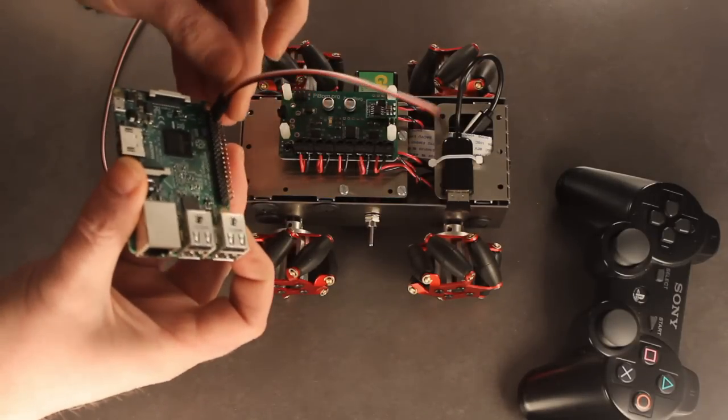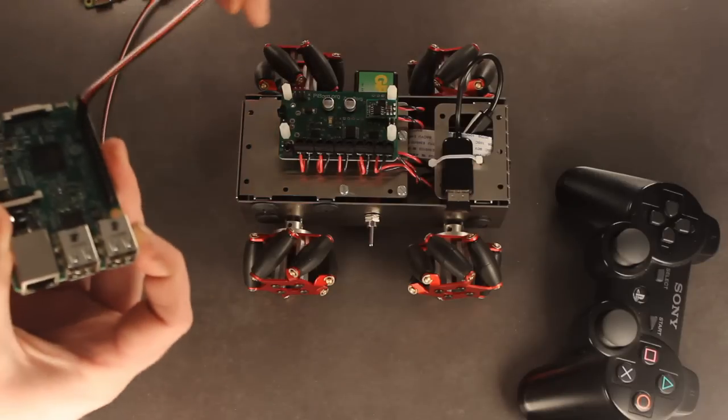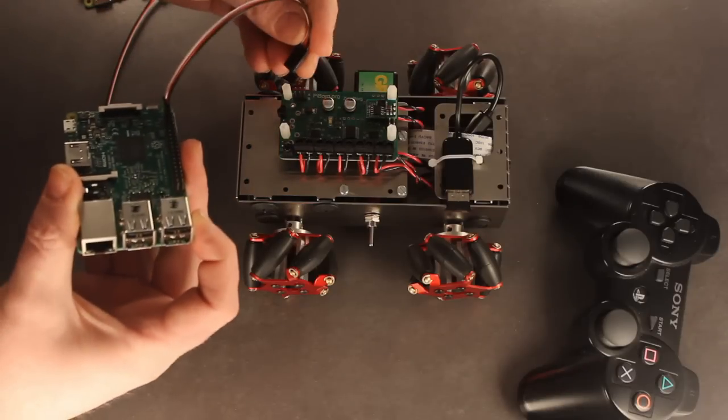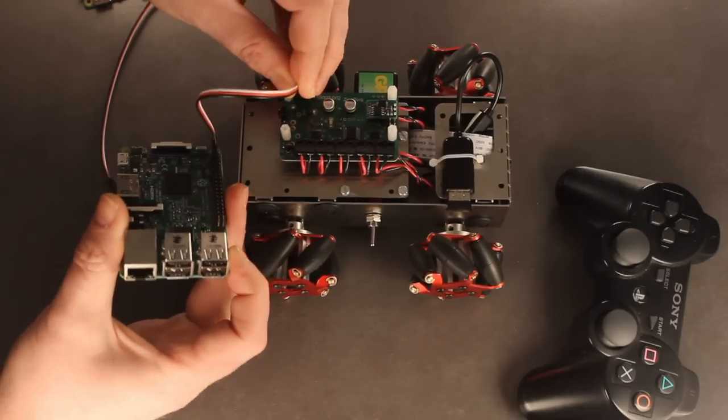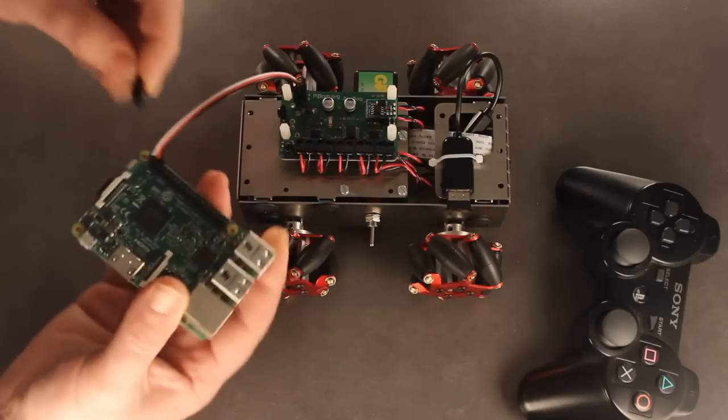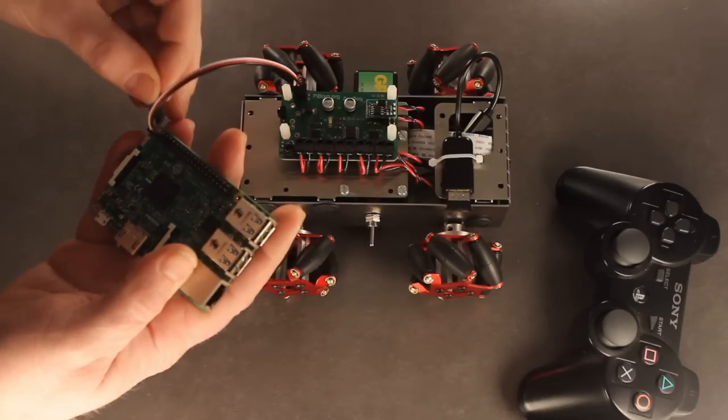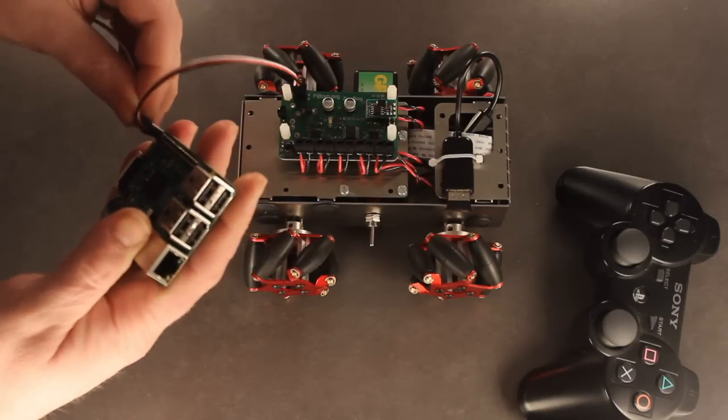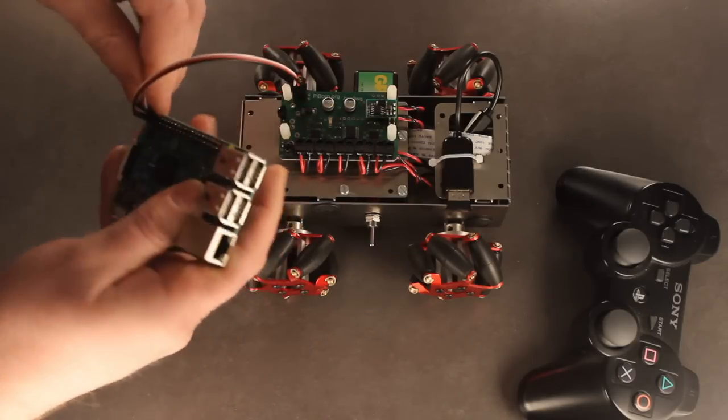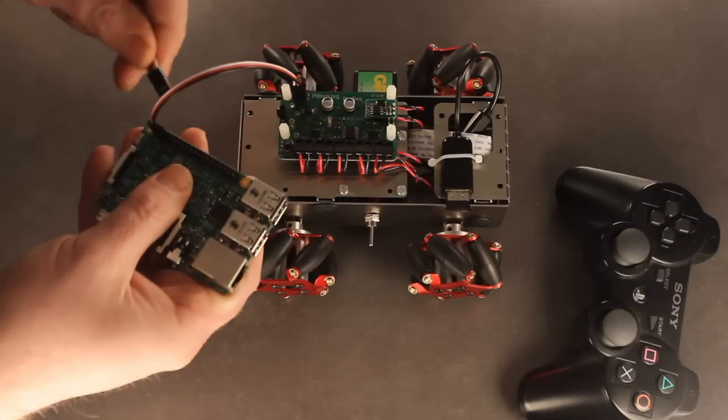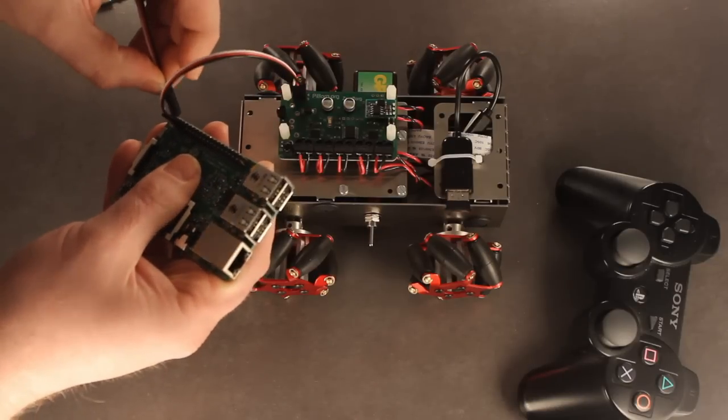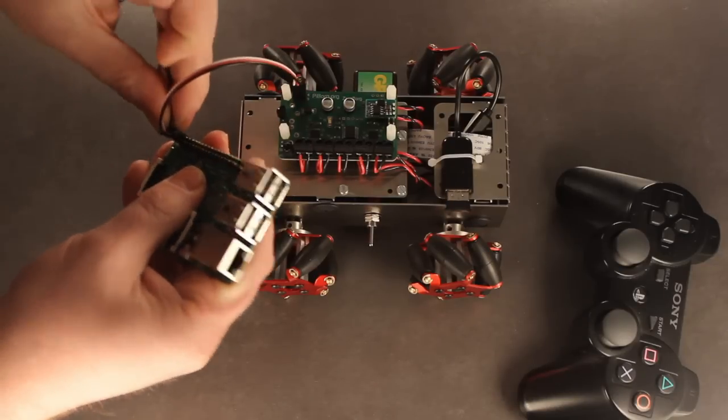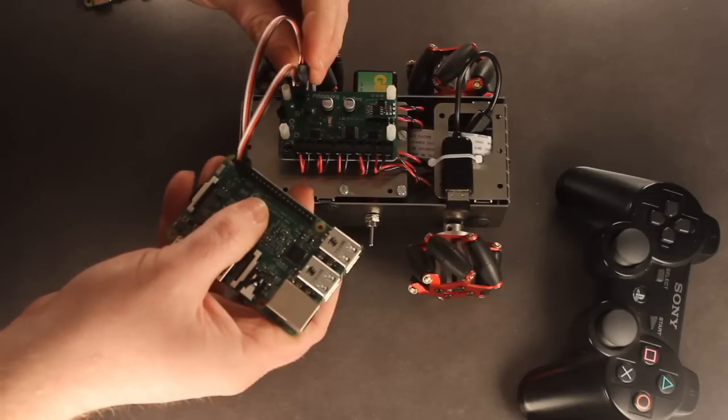And it's just pin 1 to pin 1. On both of these, so pin 2, put this the right way around, pin 2 to pin 2.